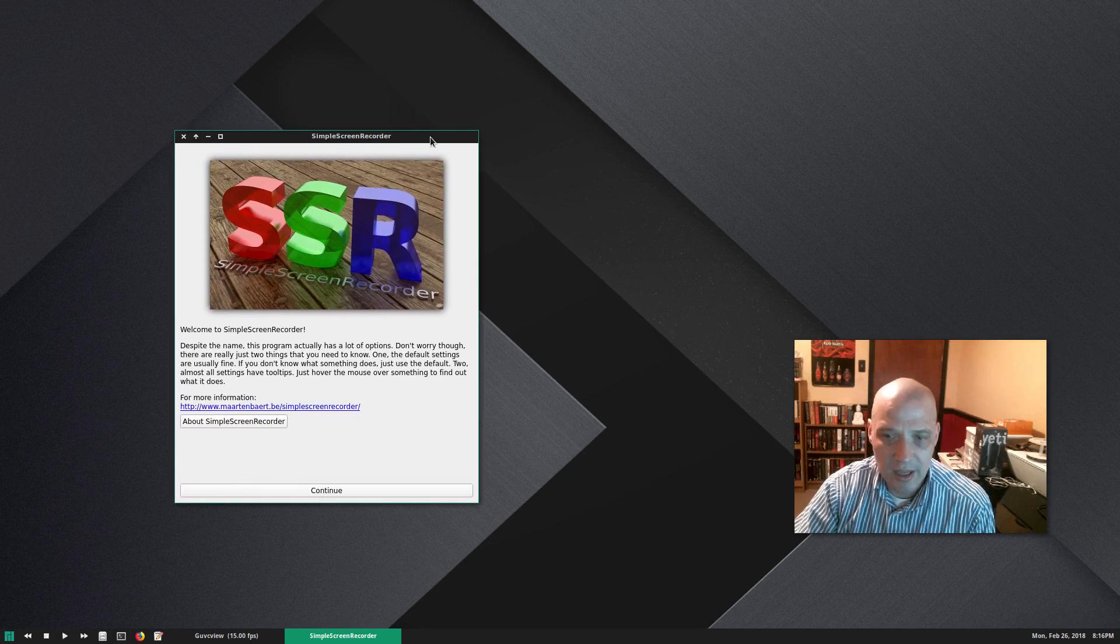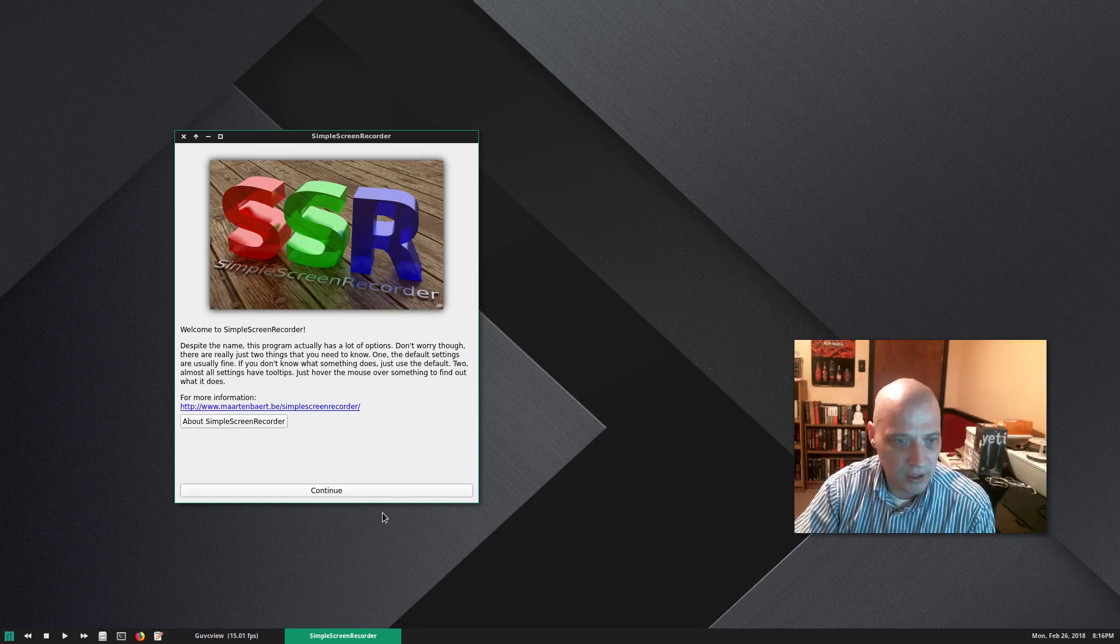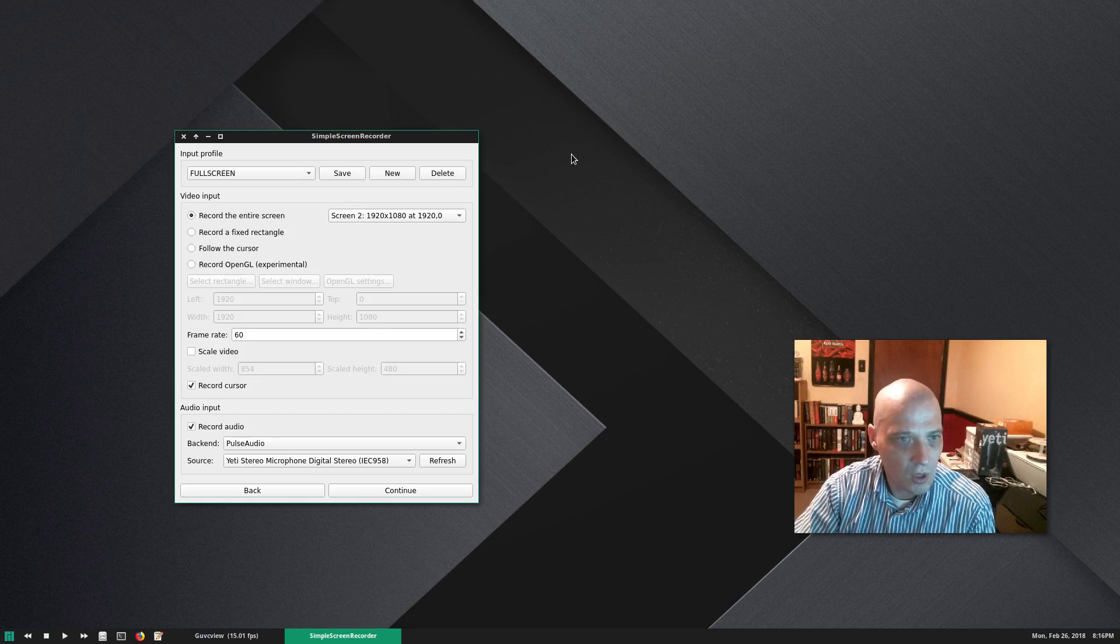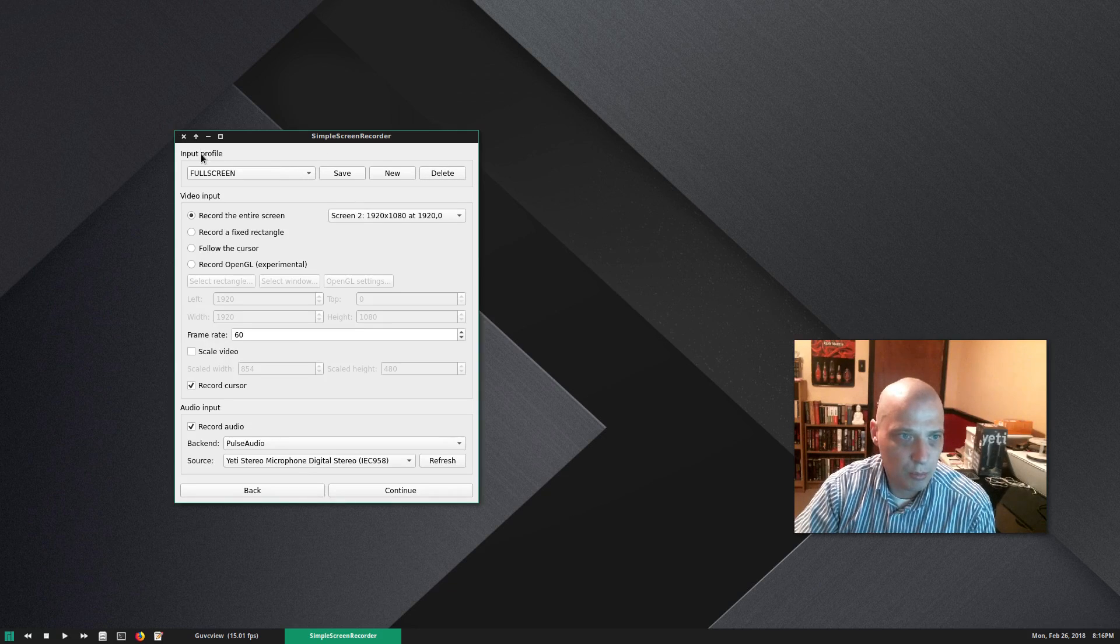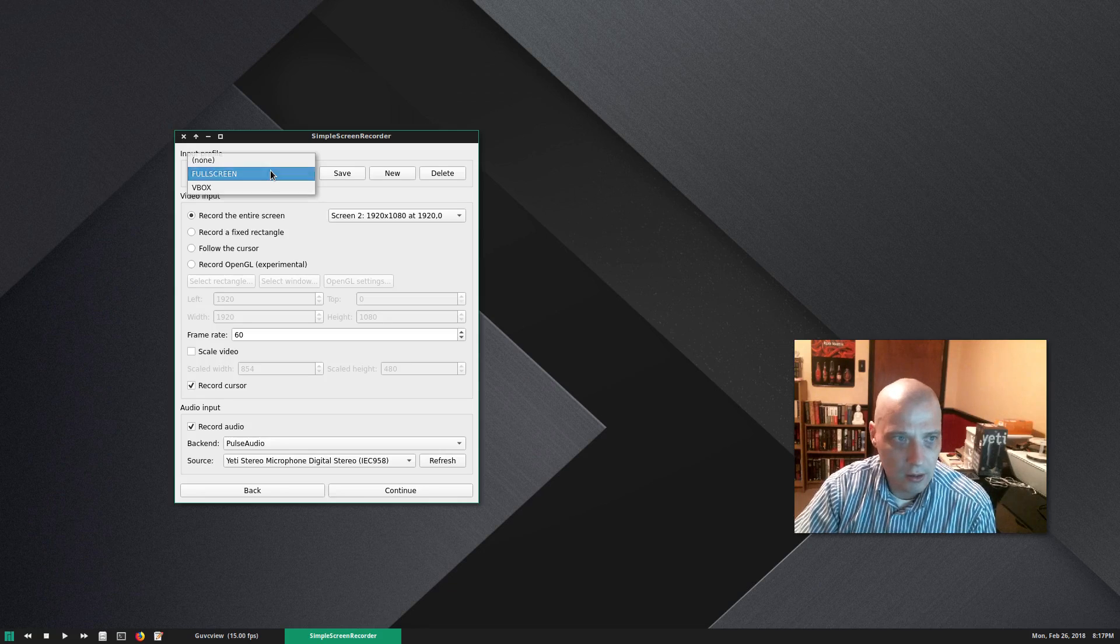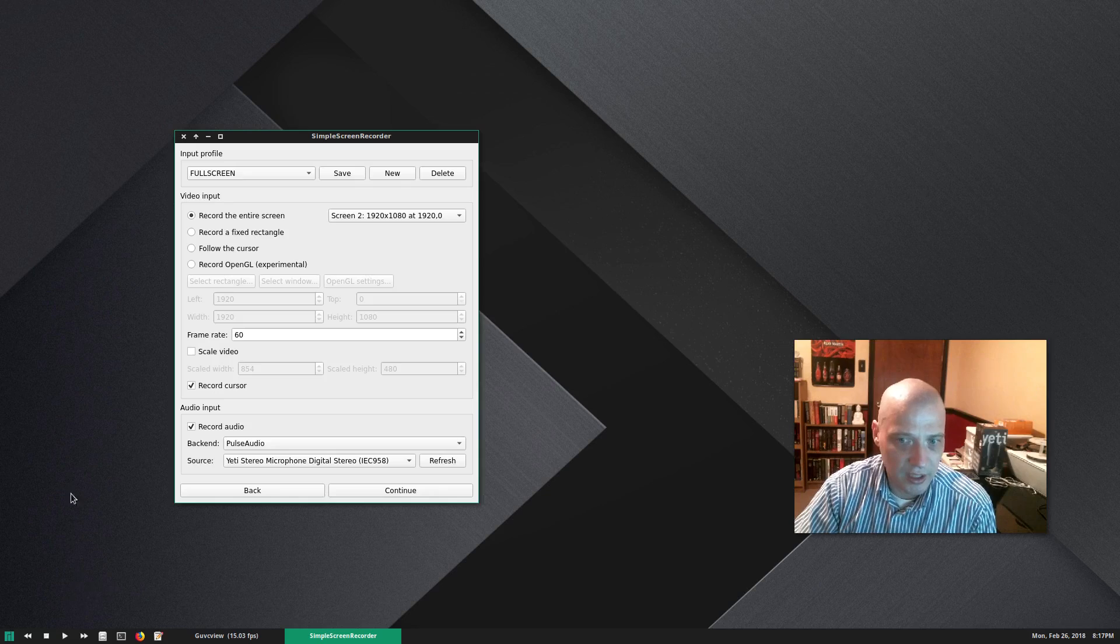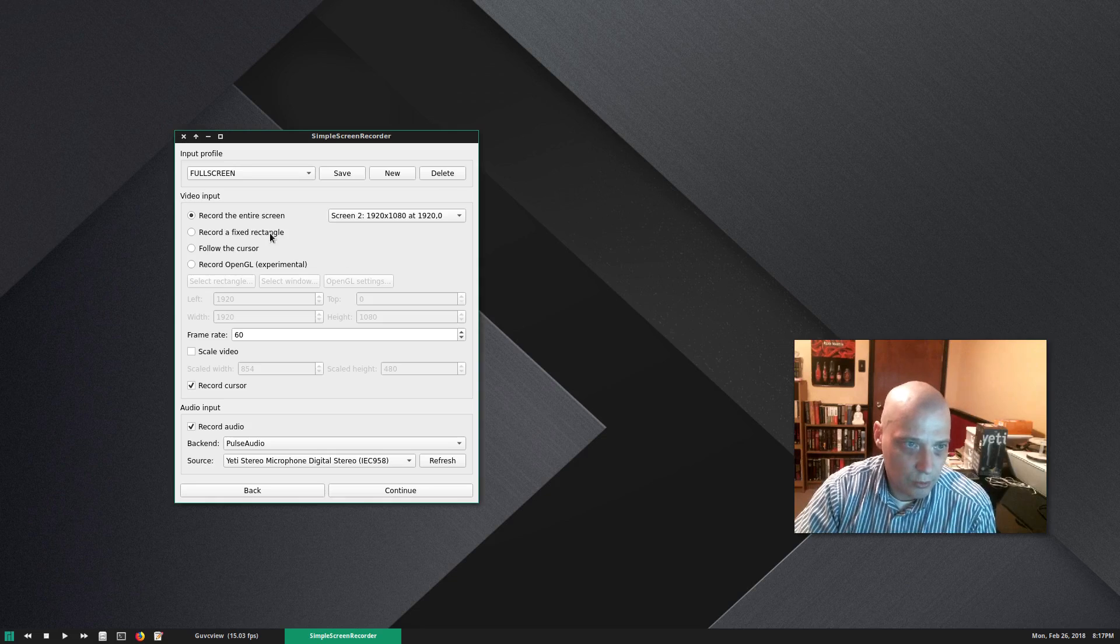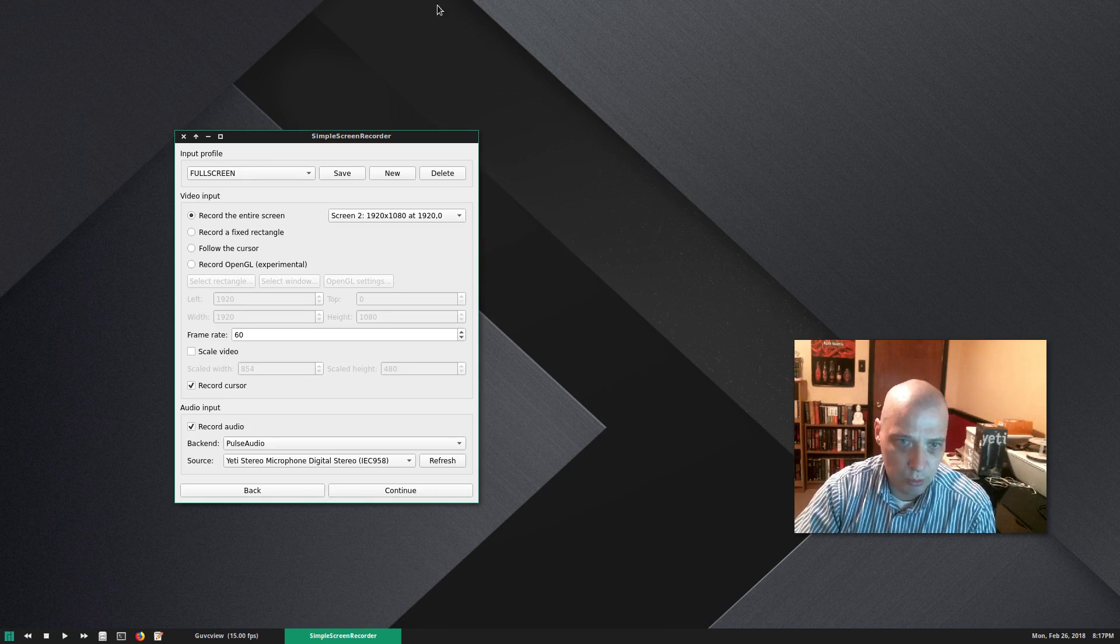How does Simple Screen Recorder work? Well, it's actually pretty simple, but it's a very powerful program. When you first open it, you get this screen here. You just click continue. And I have two different layouts or input profiles here. I have one called full screen. Full screen is actually what I'm recording now. It is a full screen of my entire desktop. I have a triple monitor system on this computer, and I have chosen to record the entire screen of my second monitor. That is what I'm recording right now.